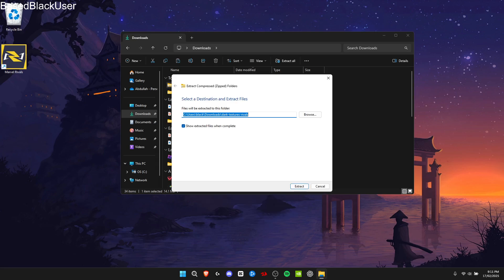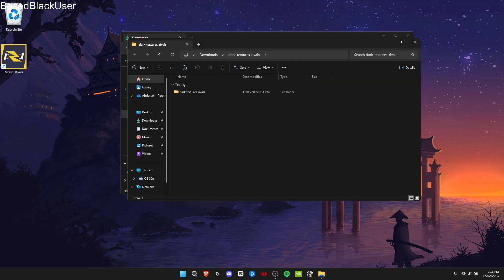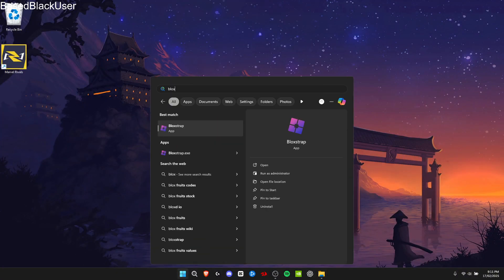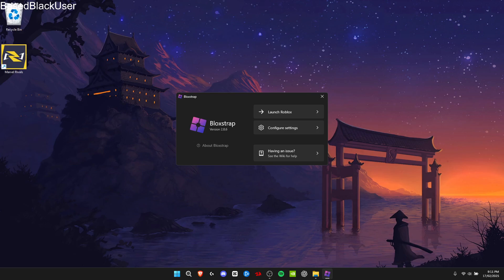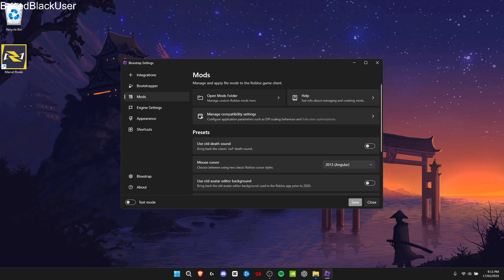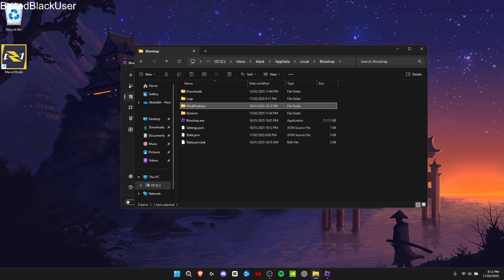After you're done extracting, minimize both windows and open BloxStrap. Go over to configure settings, then go to mods, open the mods folder, and now skip to BloxStrap.